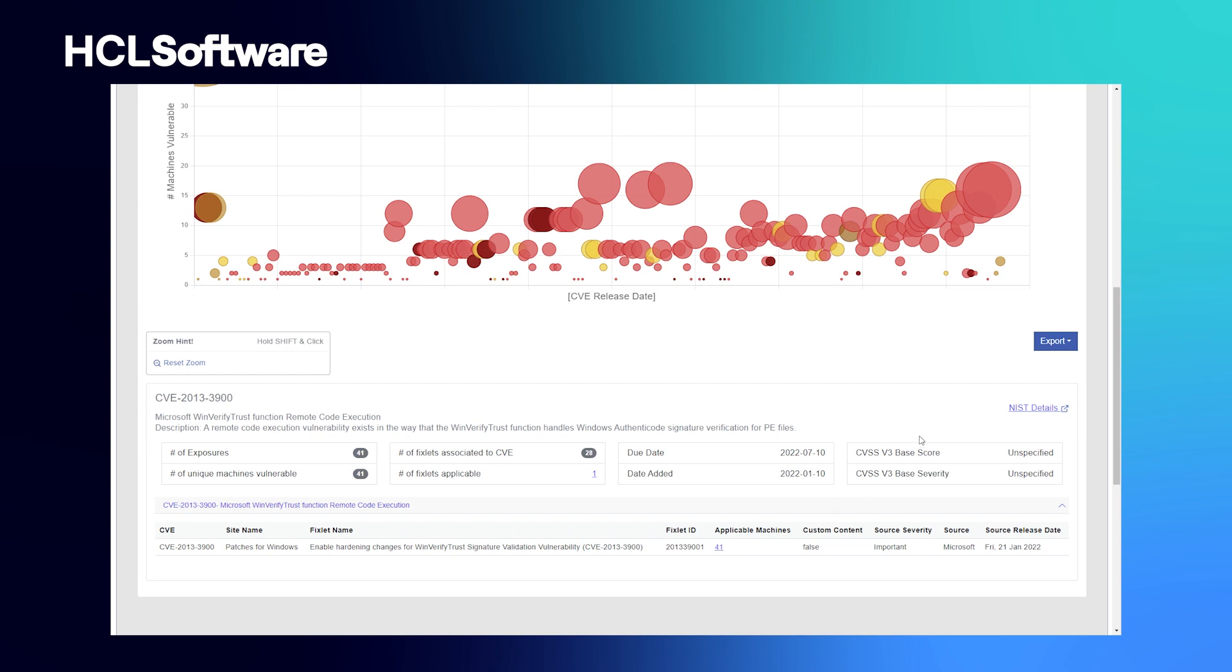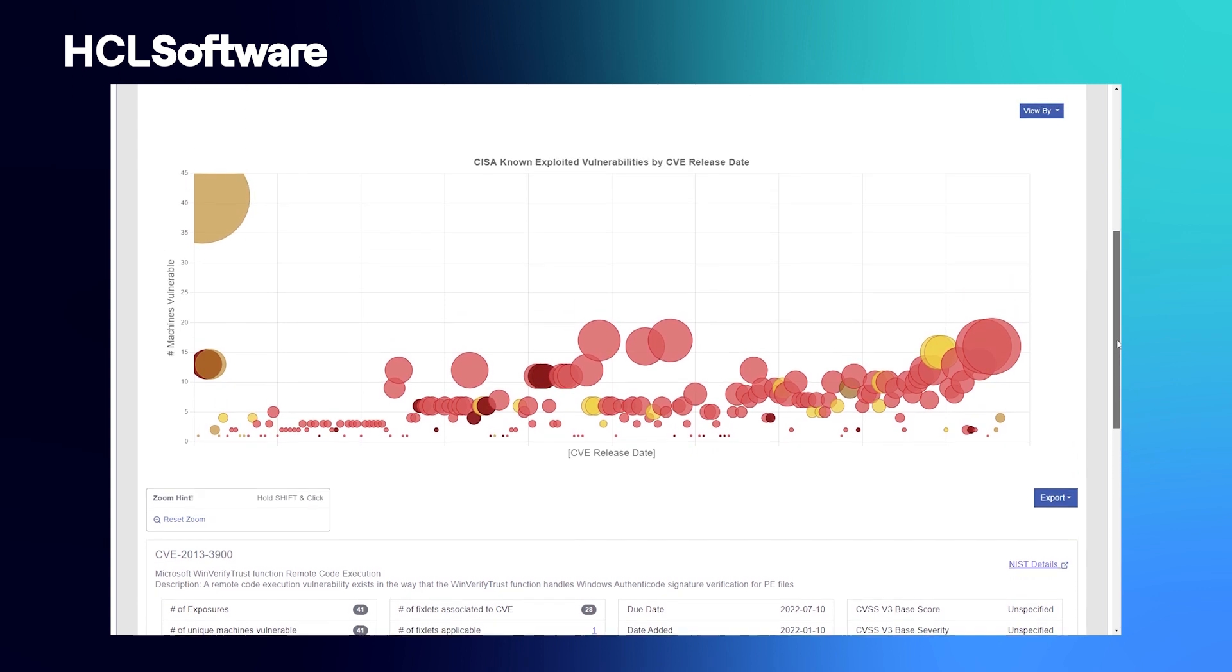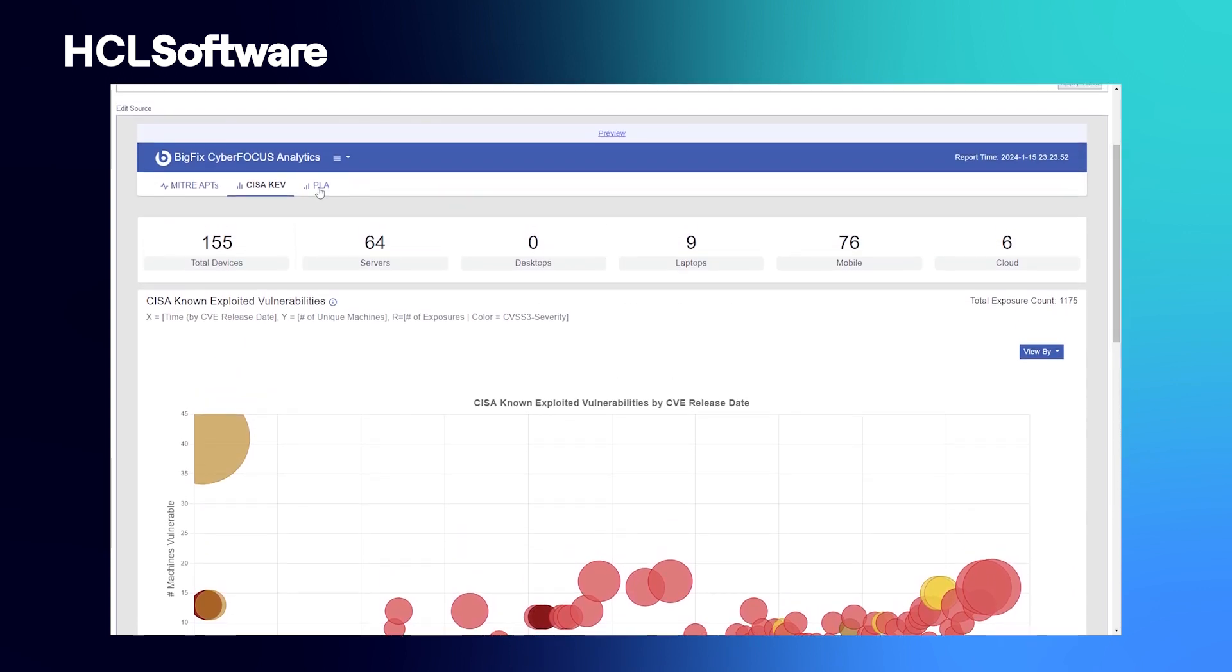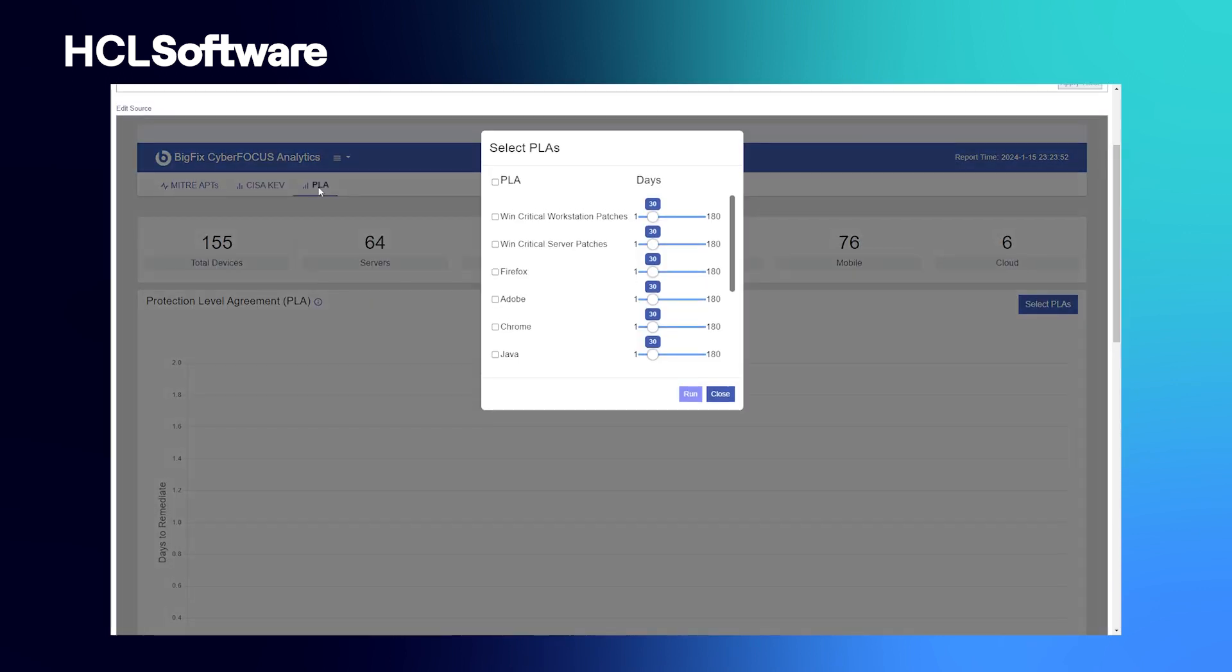Additionally, if you need to get more information, you can click out to the NIST site and get more details. The last one within CyberFocus Analytics is the PLA report.